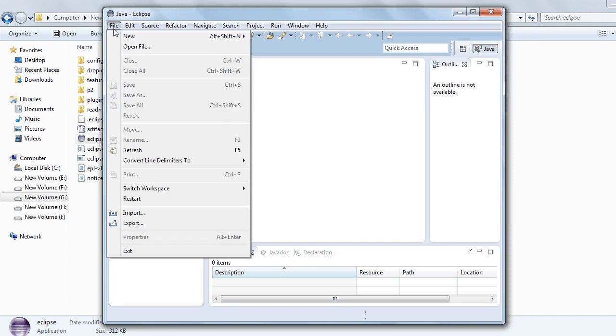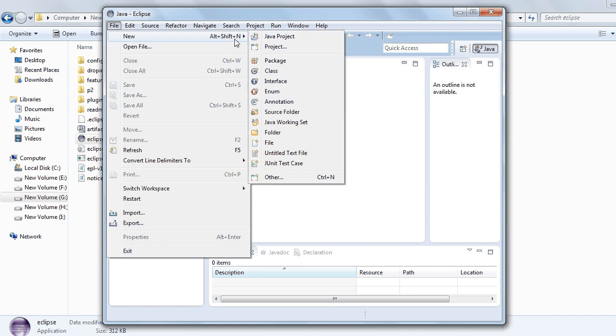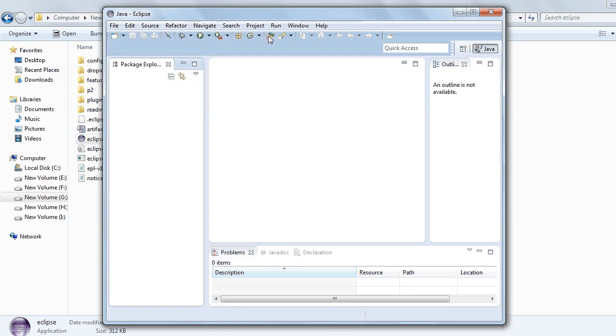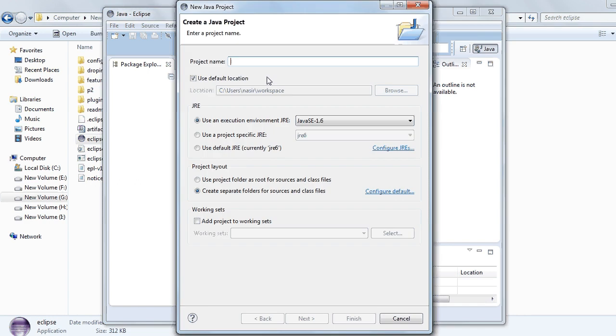And you can write any project. I am taking Java project. Now type the project name.